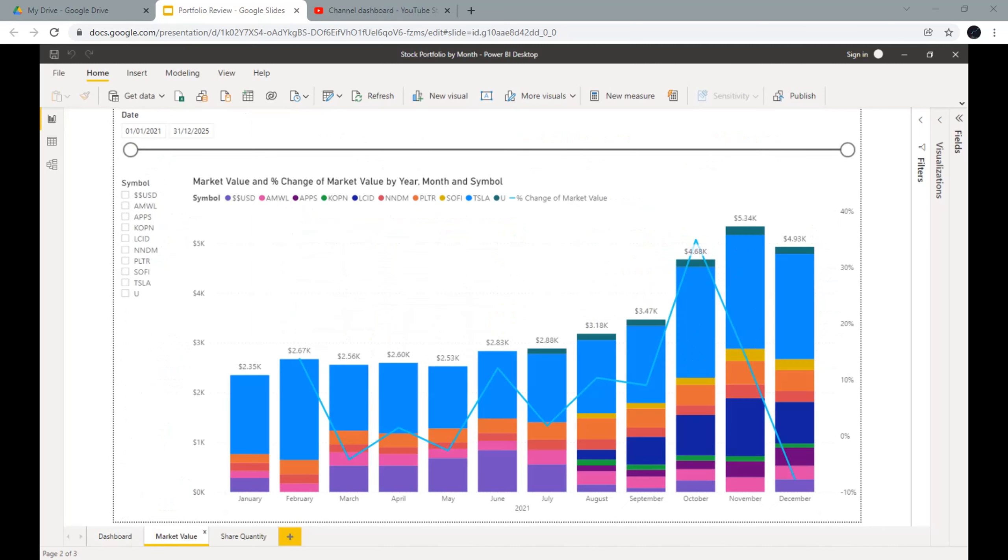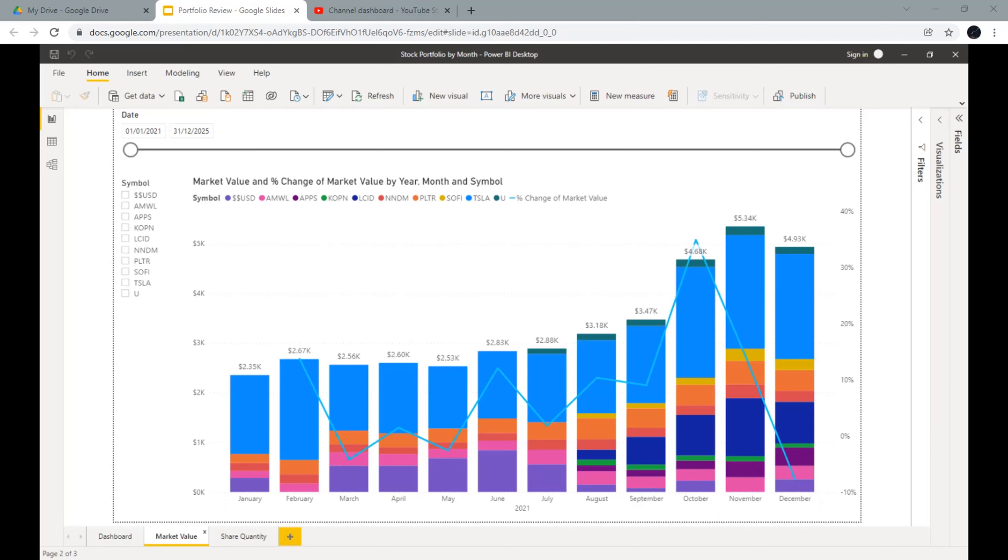This graph shows the market value of my portfolio over time. My portfolio grew fast in October and November when growth stocks performed very well. Especially Tesla, Lucid, SoFi, Digital Turbine, and Unity went up a lot in that period. What I also noticed is that as my portfolio gets bigger, the effect of monthly contribution is decreasing.